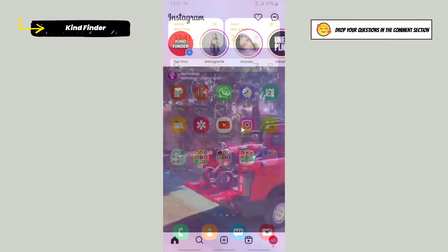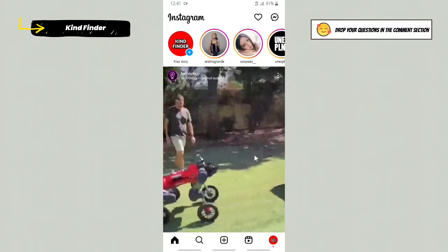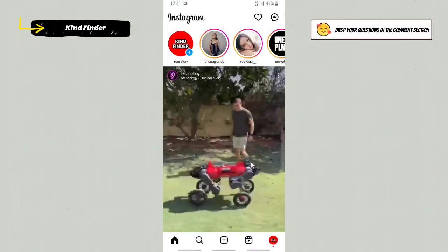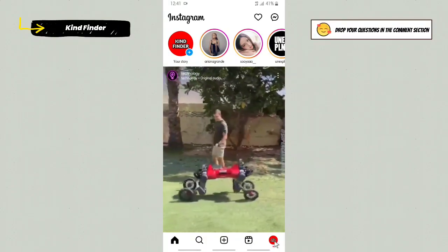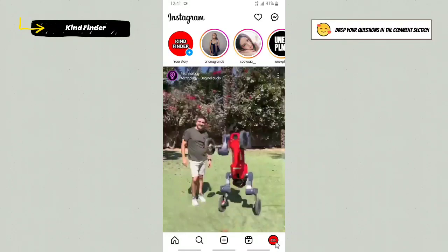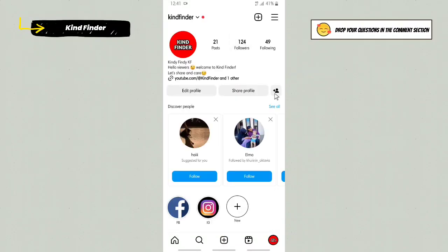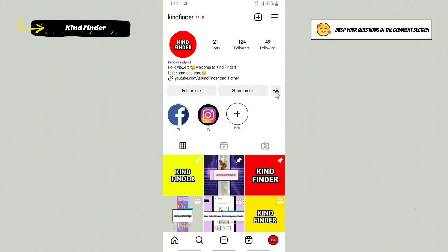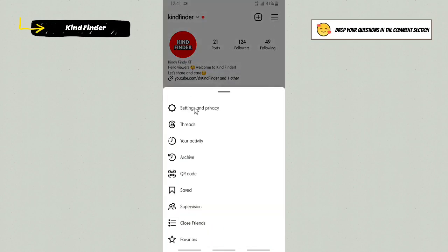From your Instagram, go to your profile here. Then, tap these three lines in the top right and then go to Settings and Privacy.